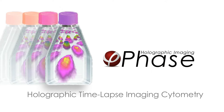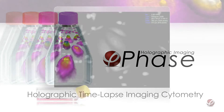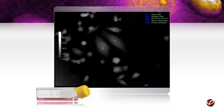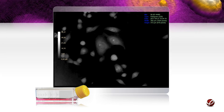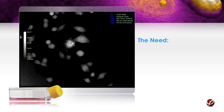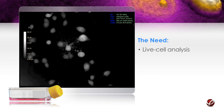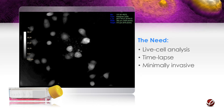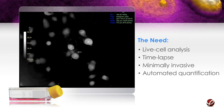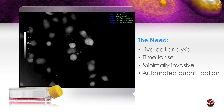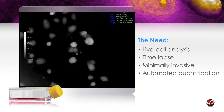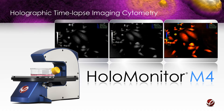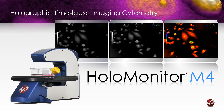Welcome to Phase Holographic Imaging. Most cellular and intracellular events occur in three dimensions over time. An ideal technology should allow monitoring of cellular dynamics in live cells as a function of time in a minimally invasive way, while permitting automated quantification of cellular features. We are pleased to introduce breakthrough label-free holographic time-lapse imaging cytometry.